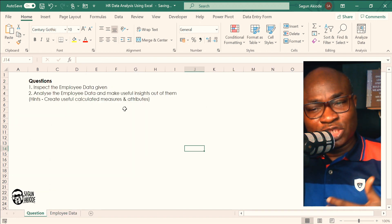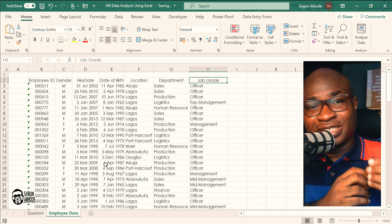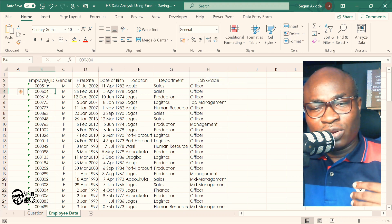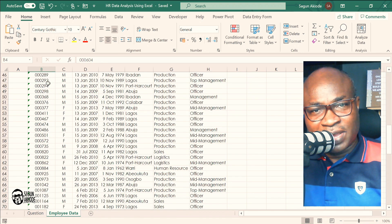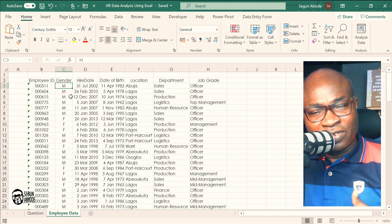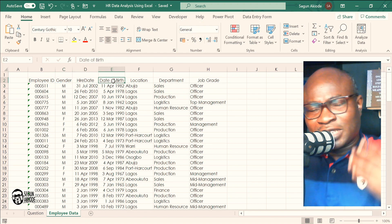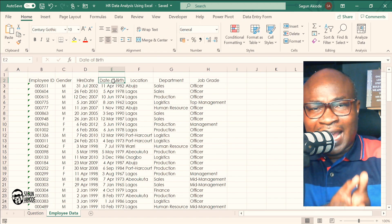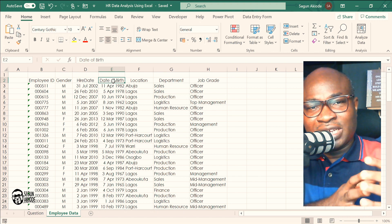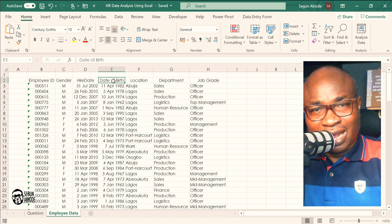There's a hint about calculated measures and attributes. A calculated measure is derived from a base measure — a base measure is simply a count. For example, how many employees are here — that's a base measure. How many male and female employees — I just need to count. But from Date of Birth, I can calculate the age of each employee, and that is a calculated measure: using more than one base measure to derive something meaningful from the data.